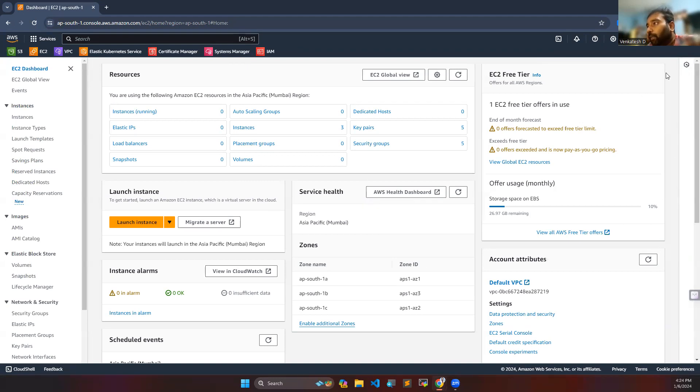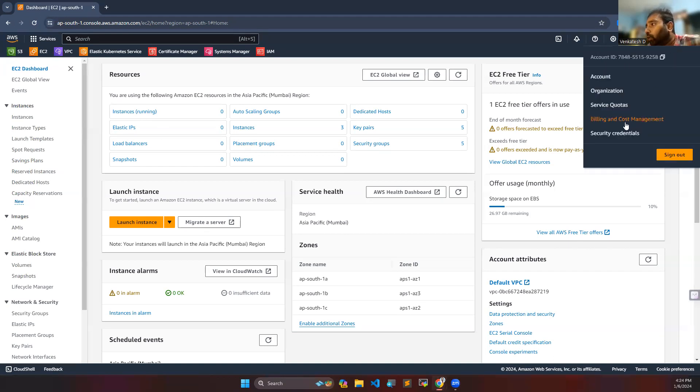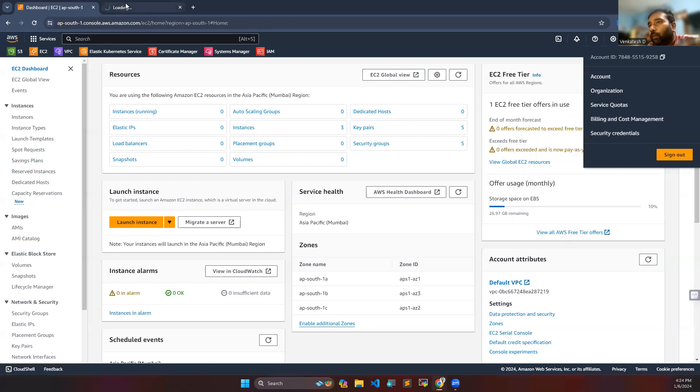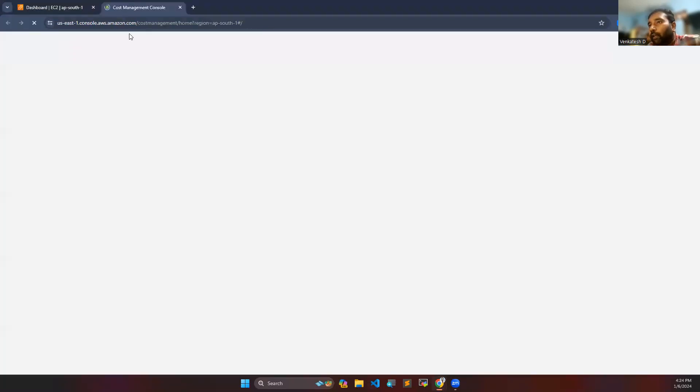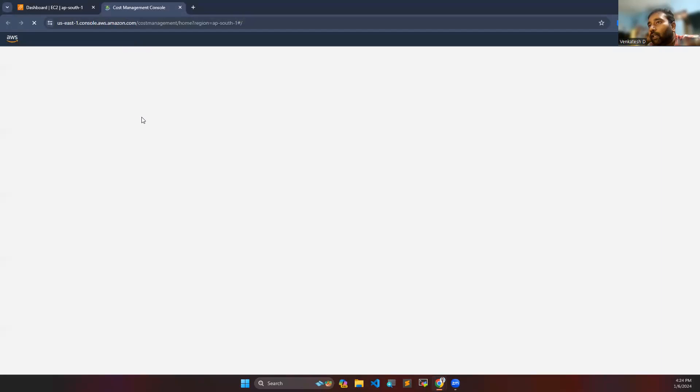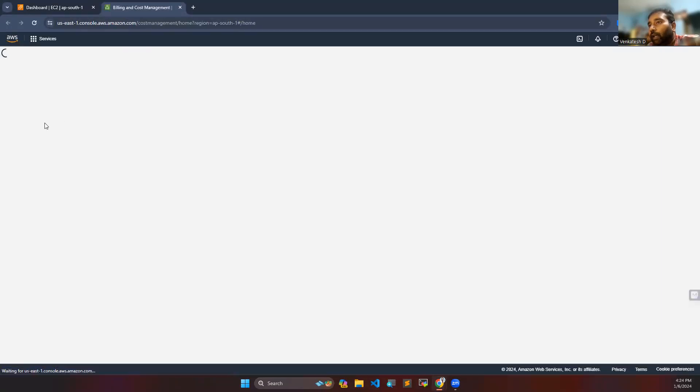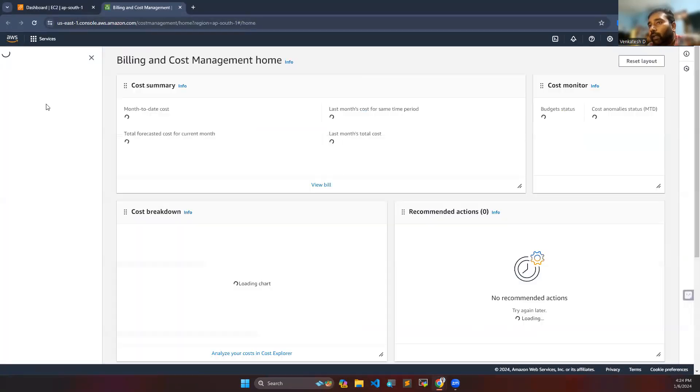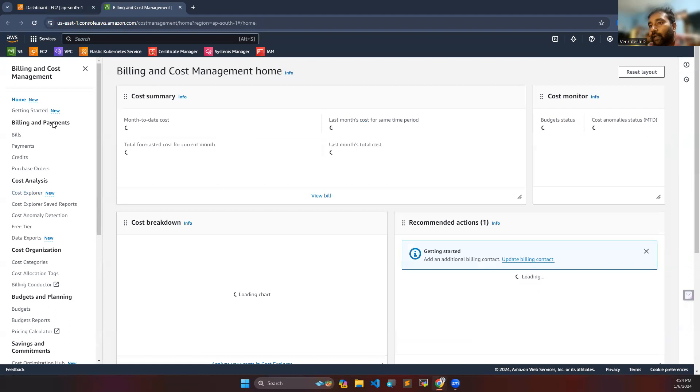Log into your account first of all, then go to your billing and cost management. Here you can see on your left hand side there are several options.